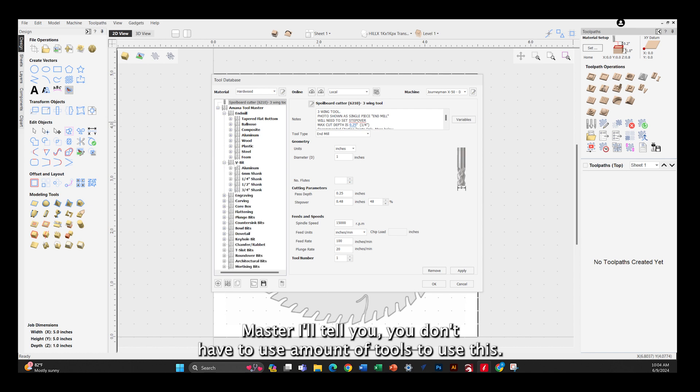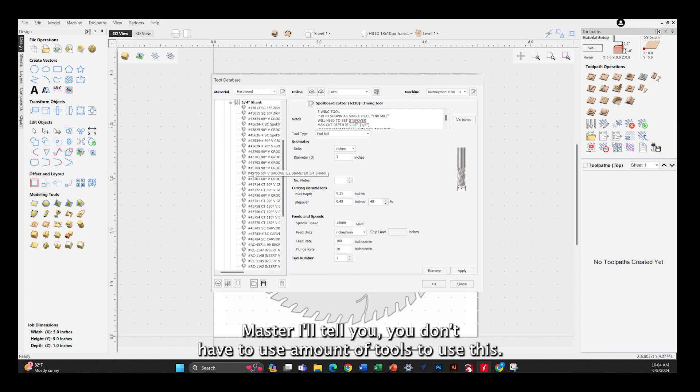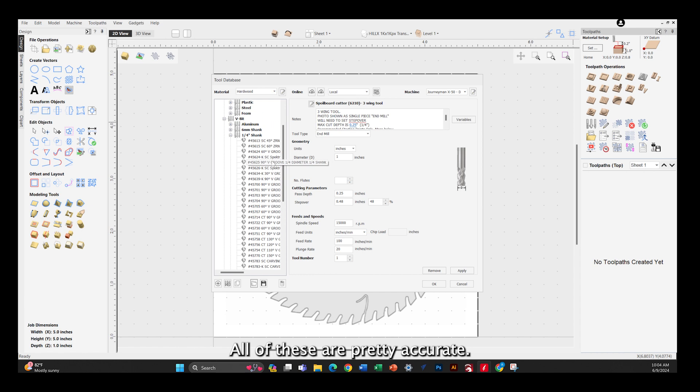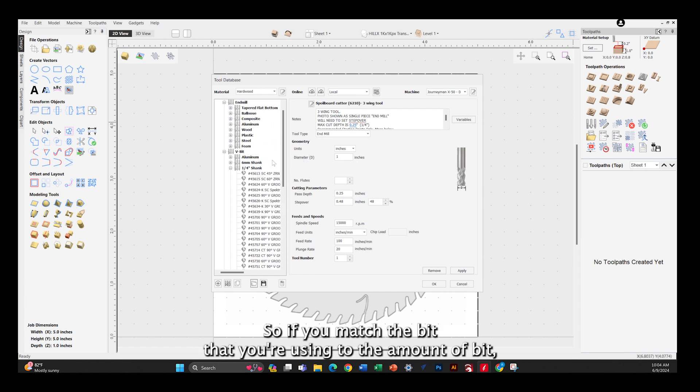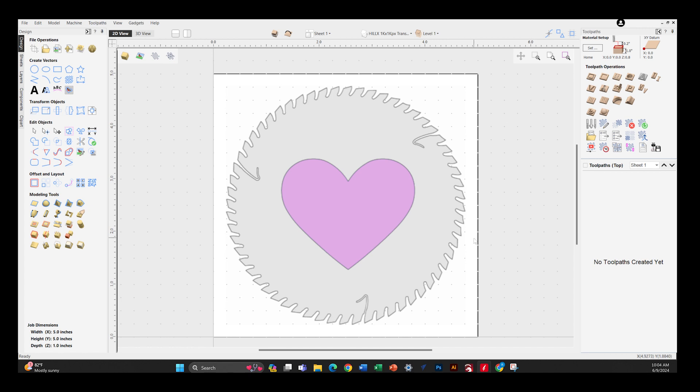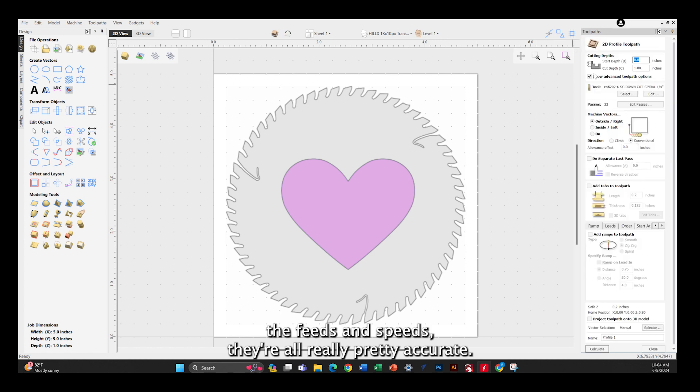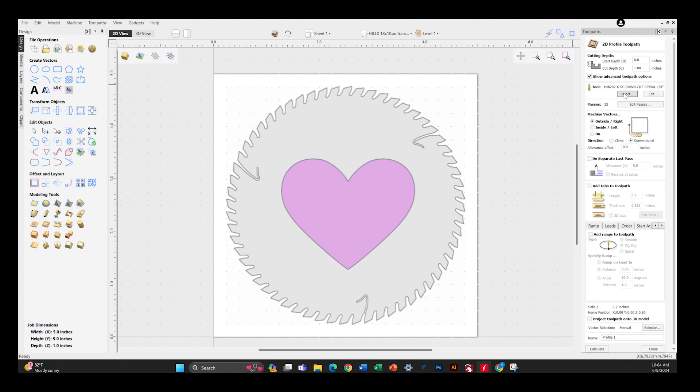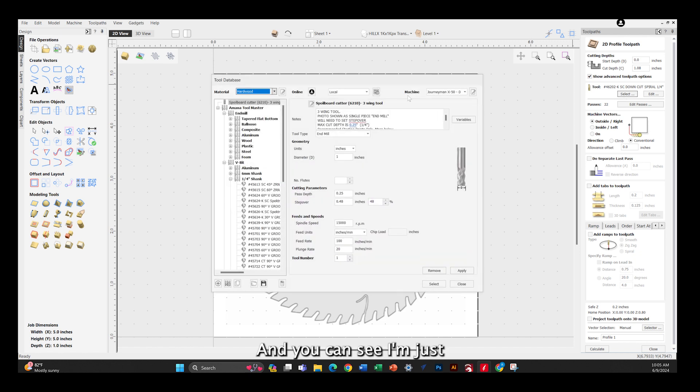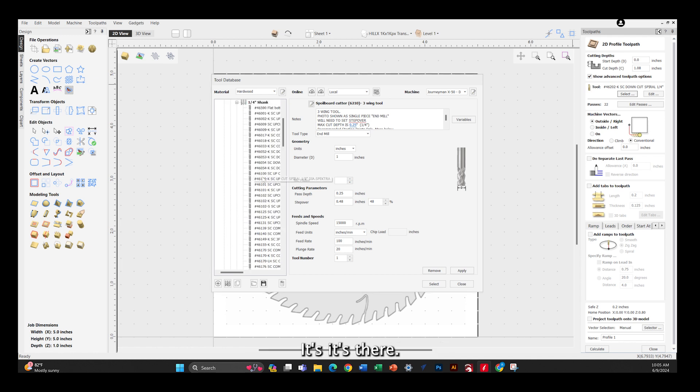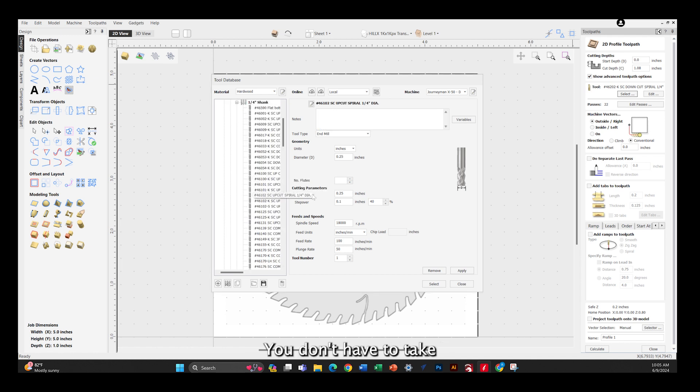I'll tell you, you don't have to use Amana tools to use this. All of these are pretty accurate, so if you match the bit that you're using to the Amana bit, the feeds and speeds are all really pretty accurate. You can see I'm just going through and showing you that you can now use this stuff. It's there, you don't have to take any other special processes.